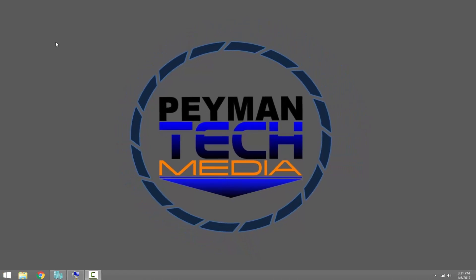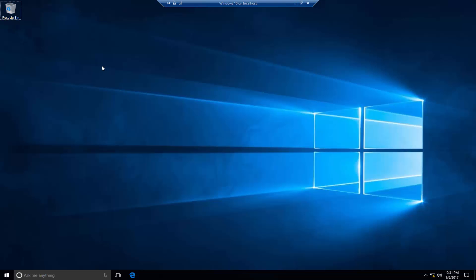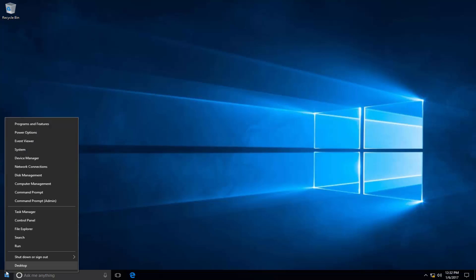For this video demonstration, I'm using Hyper-V Manager Windows 10 virtual machine. As we can see here, to enable the advanced boot menu option at startup, first we need to open elevated command prompt by simply right-clicking on start menu, then selecting command prompt admin.